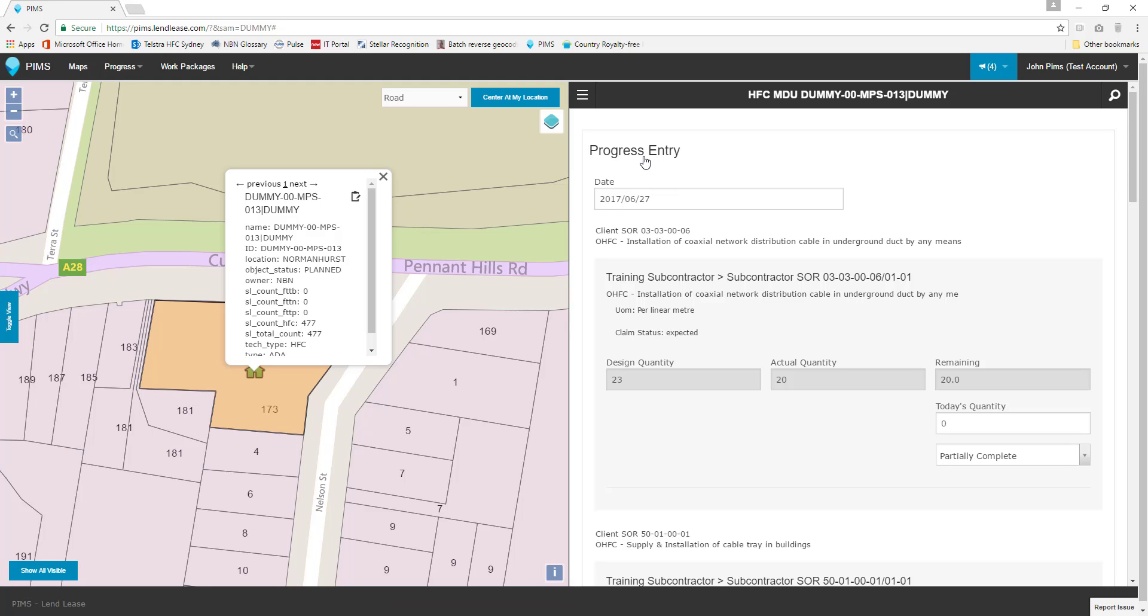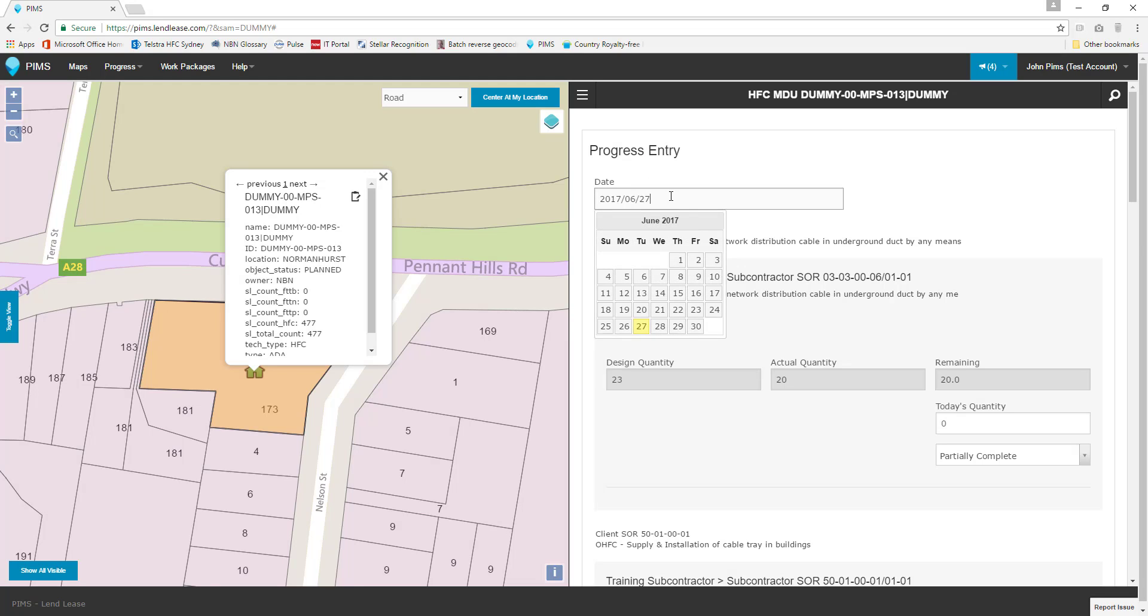Here we can see the current status of each schedule of rates assigned to us and create progress against it. The first field we can edit is the date field. By default the date is set to the current date according to your device. Progress entries should be made daily and record all progress completed on the day the entry is made.